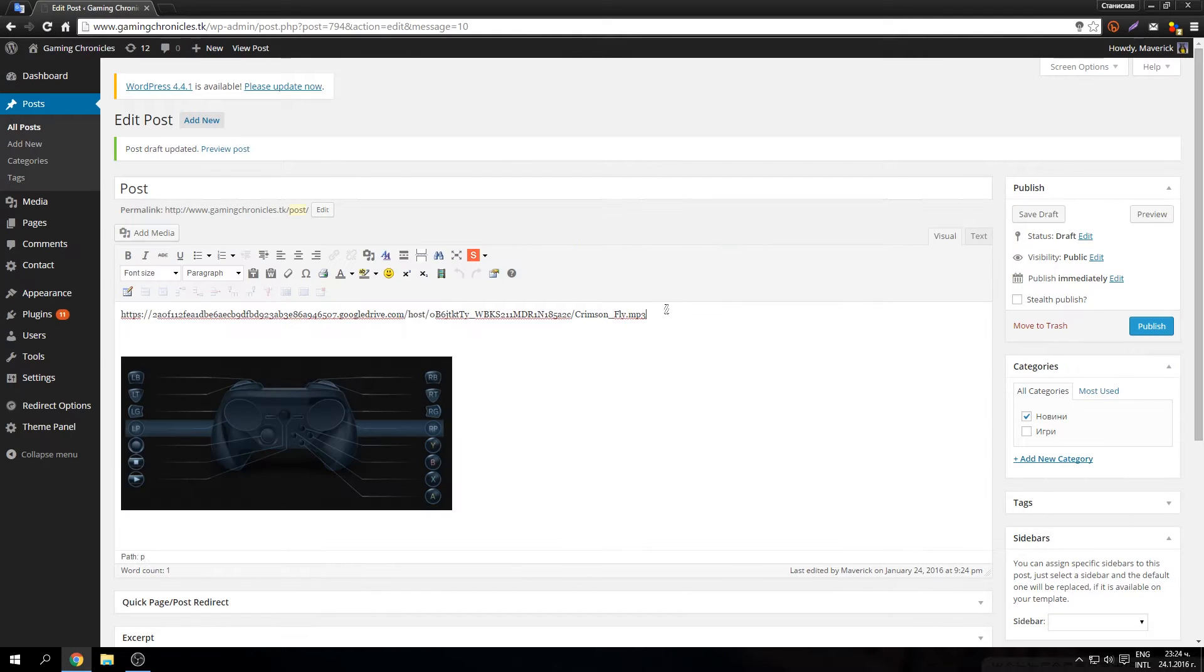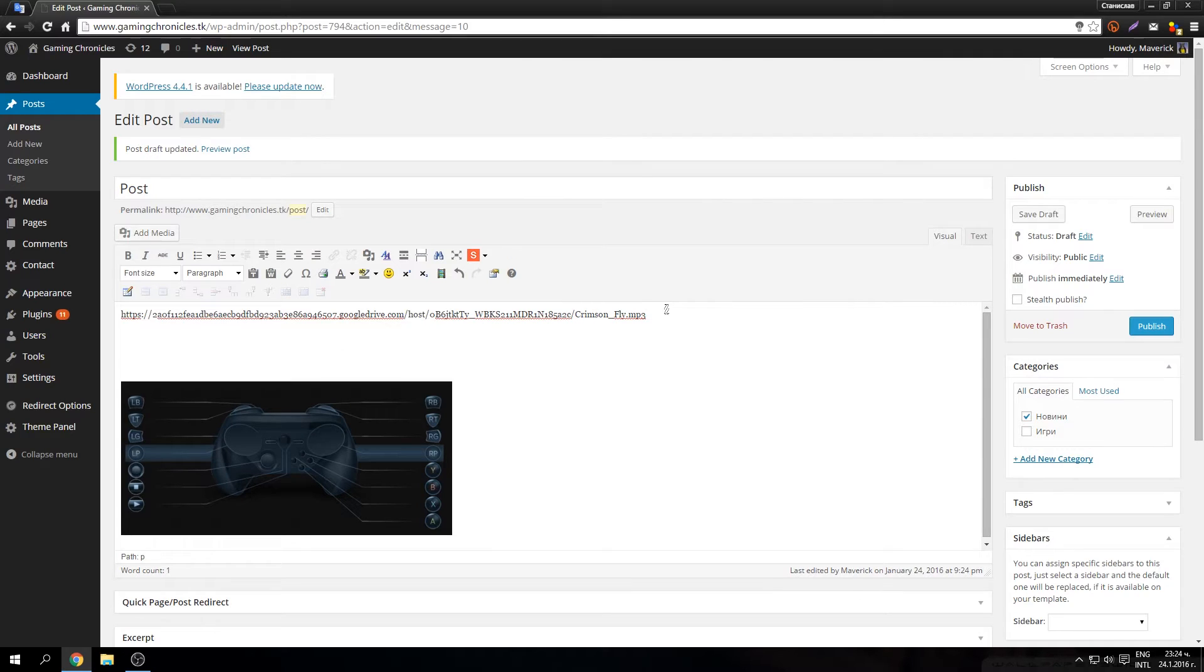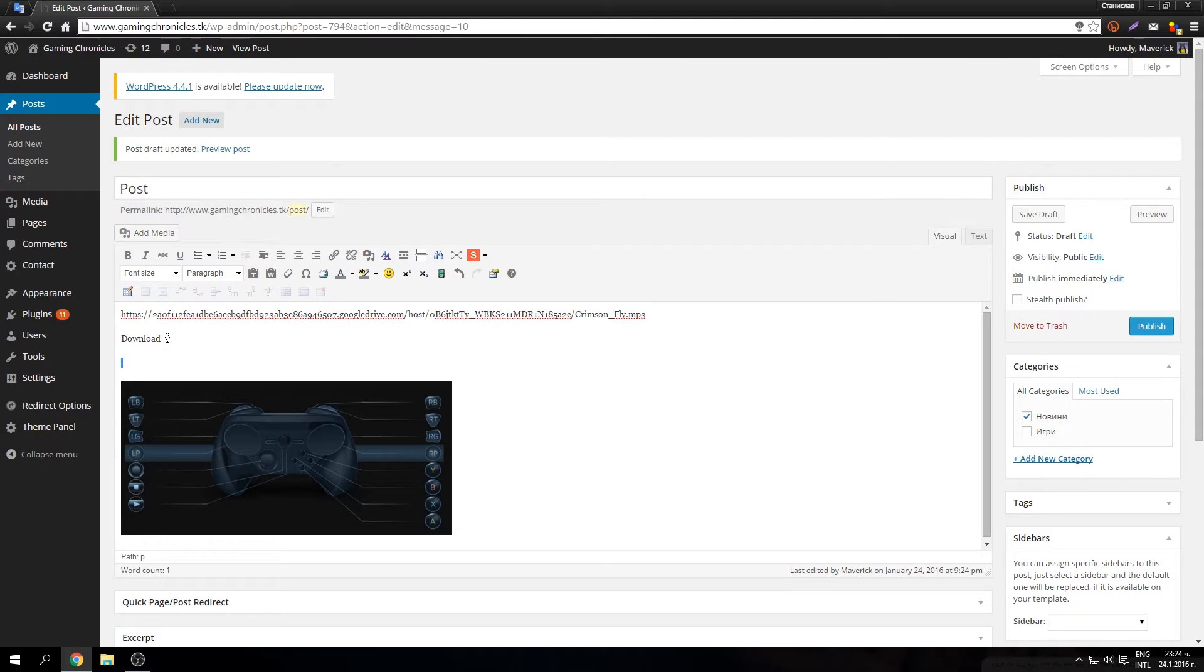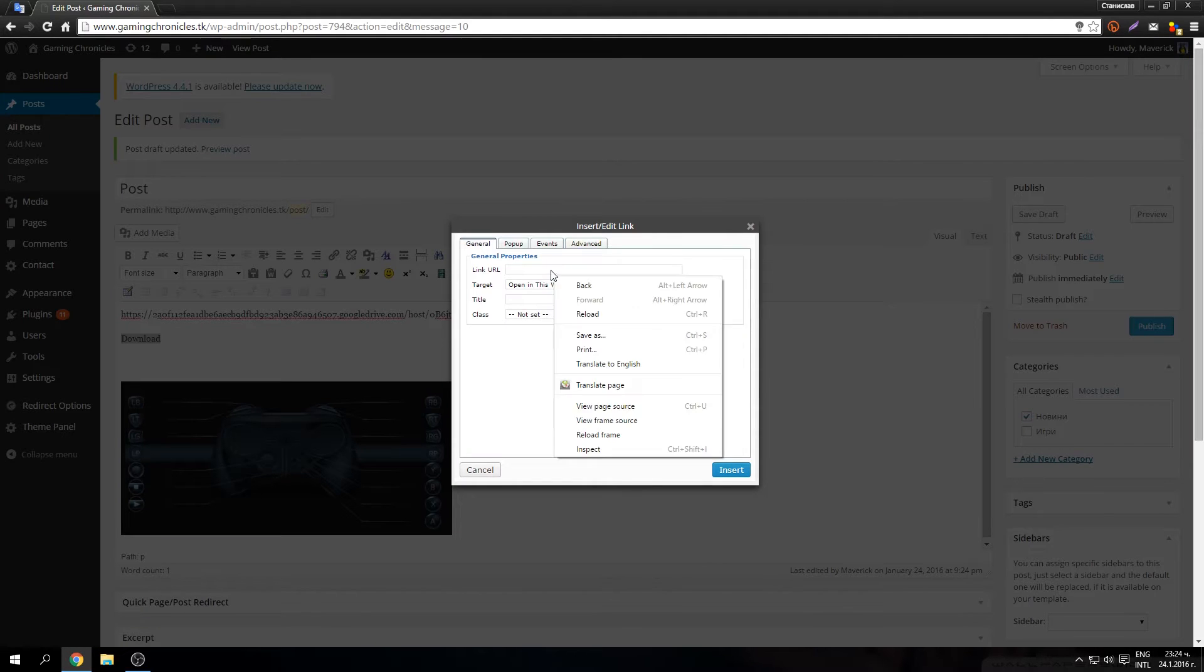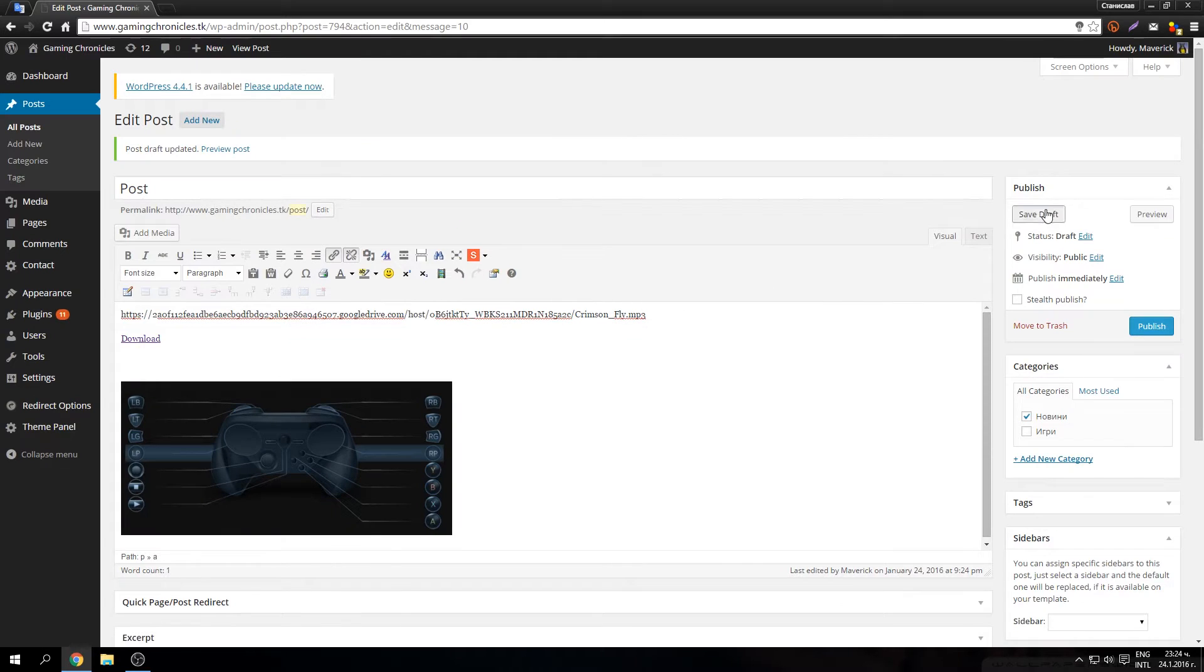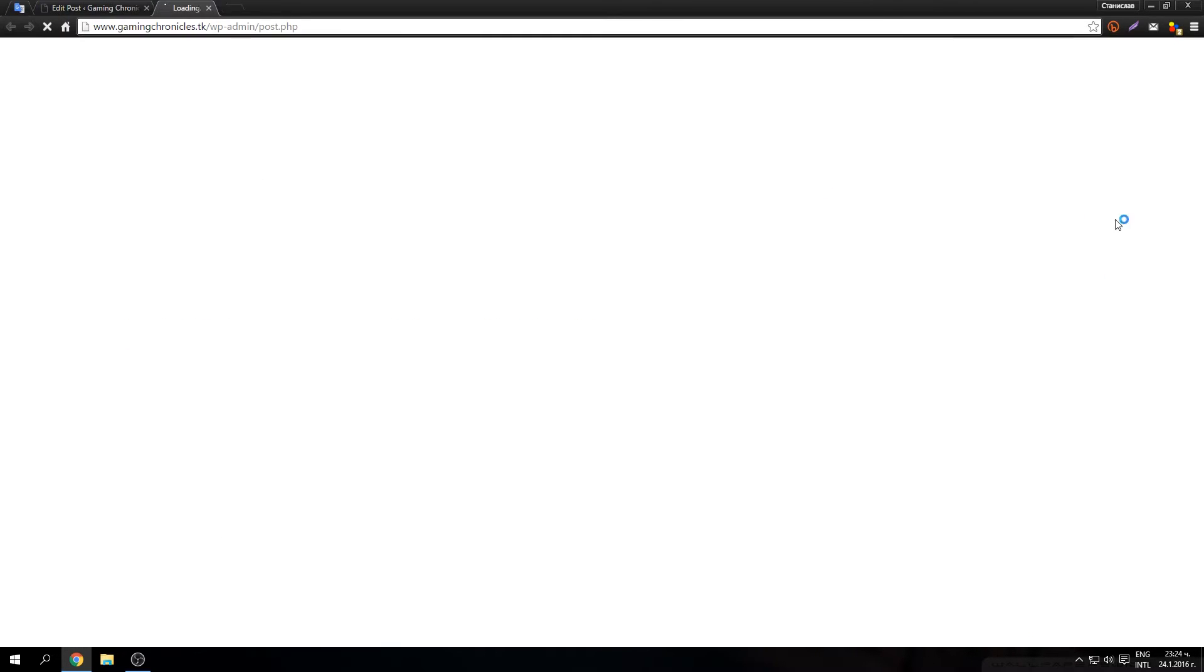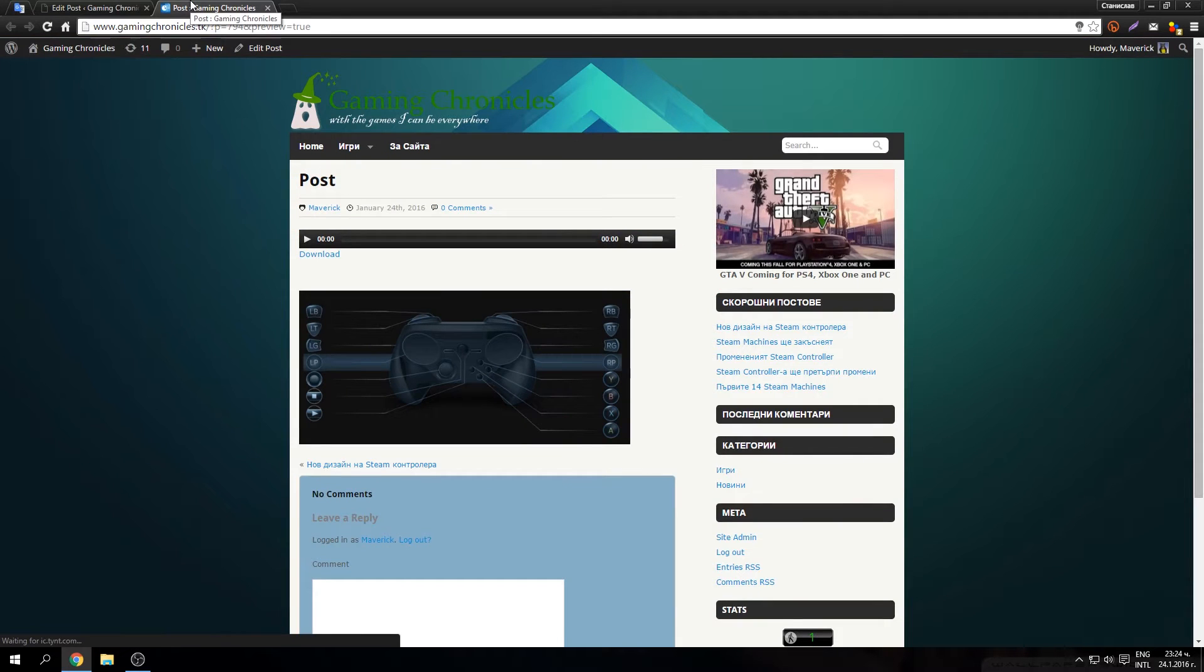Save Draft. Oops, I forgot to make this download. Here. Paste, insert, save draft, preview and let's see what will come up.